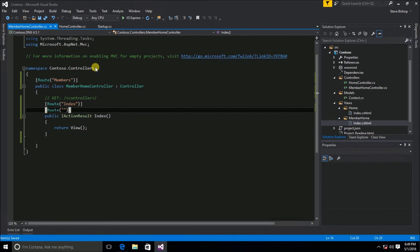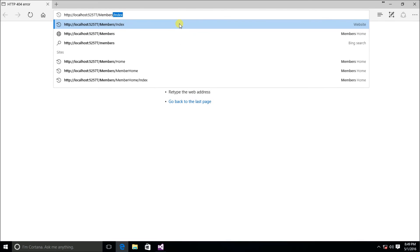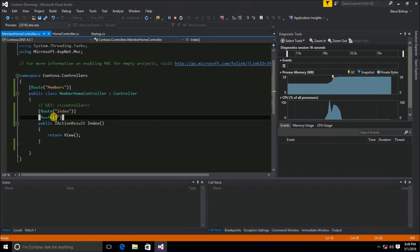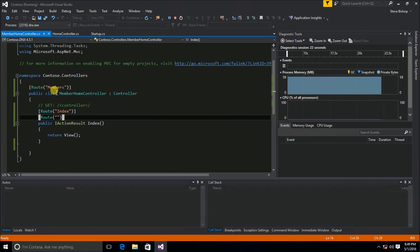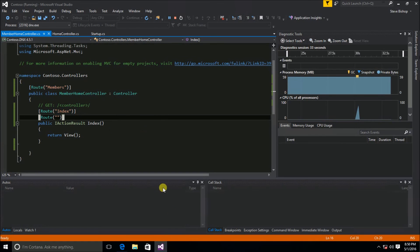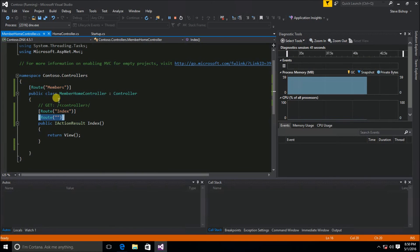After saving and running, 'members' without the index now works, showing 'this is a members only section'. By having the blank string as a route attribute, it marks index as the default action on the members controller. And 'members/index' still works too — so we've specified that index is both the named action and the default action on the members controller.